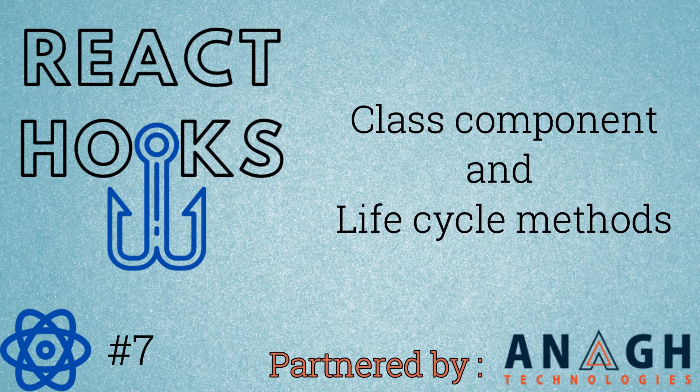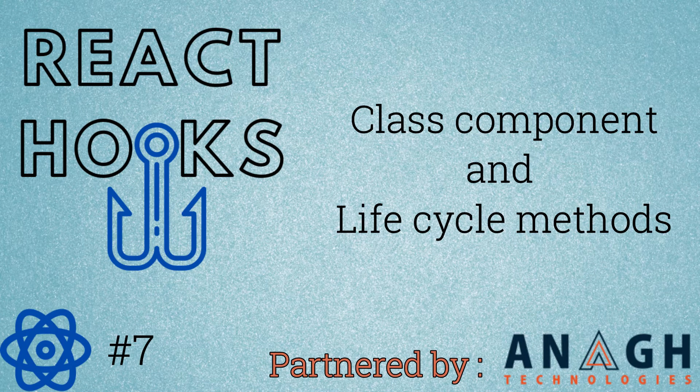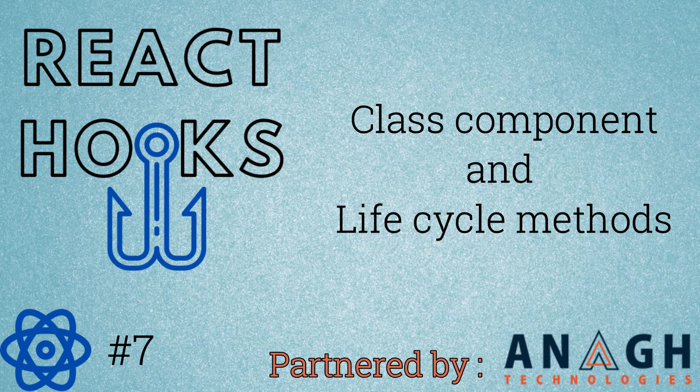Hi everyone, as this series is about functional components and hooks, as such class component won't be needed.